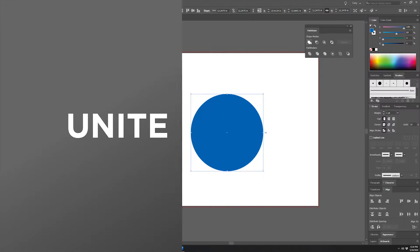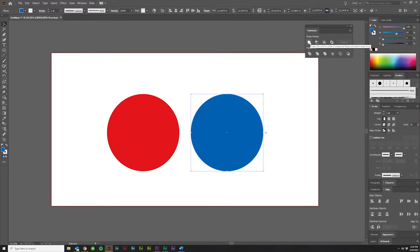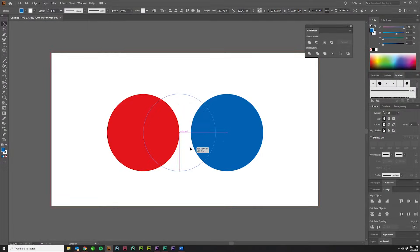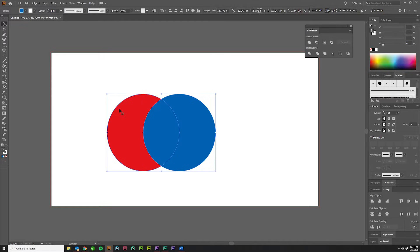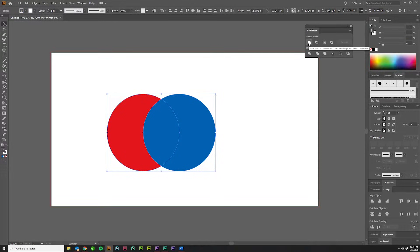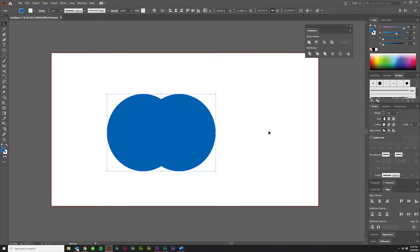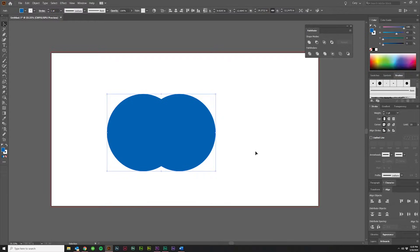The first option under Pathfinder Shape Modes is Unite, so if we overlap these two and select both of them and then click Unite, you'll see that it creates one shape out of the two using the color from the front shape.